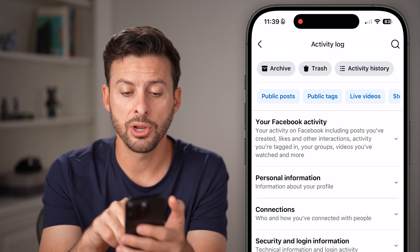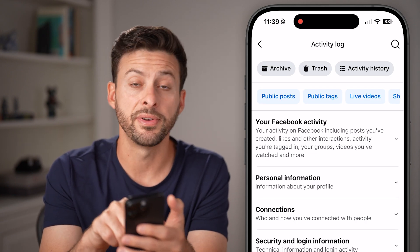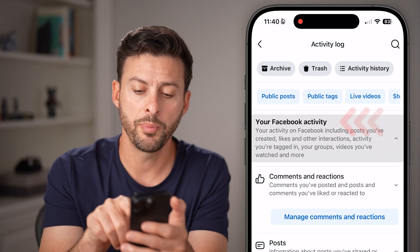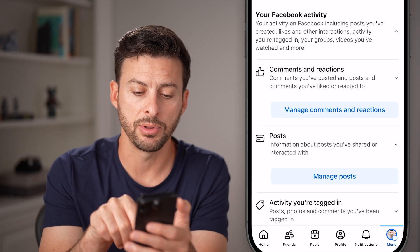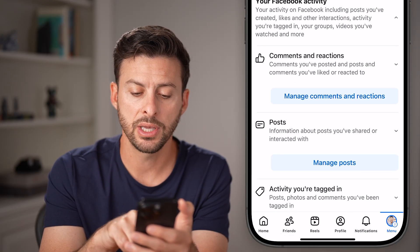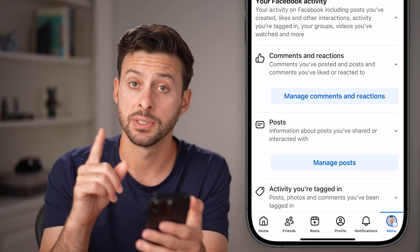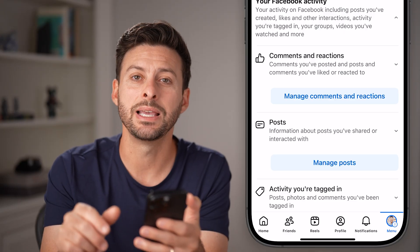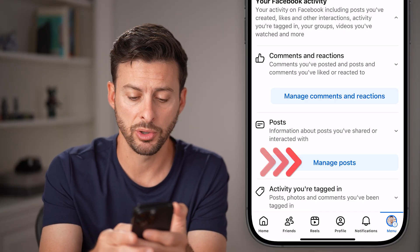Now from here you can see your Facebook activity. Open this up by tapping the dropdown arrow, and now you can see Posts as the second option. I'm going to choose Manage Posts here.